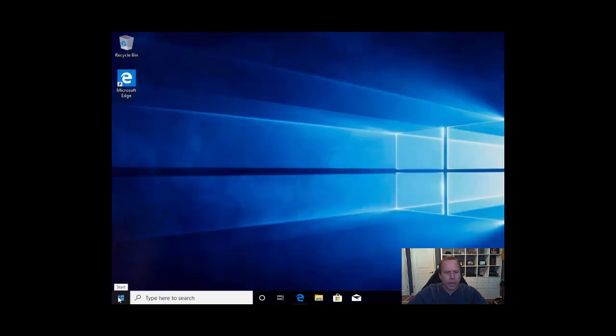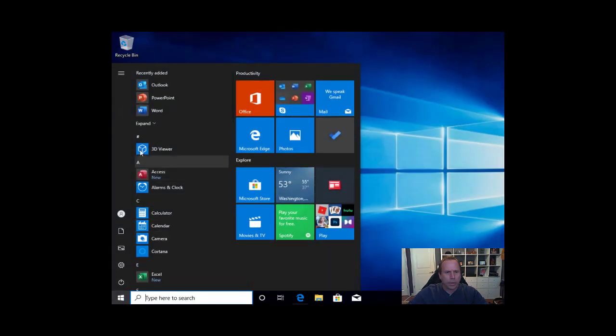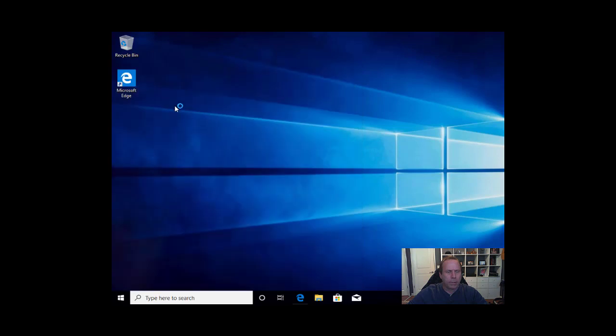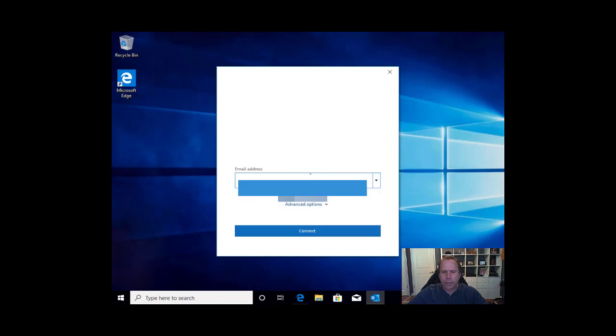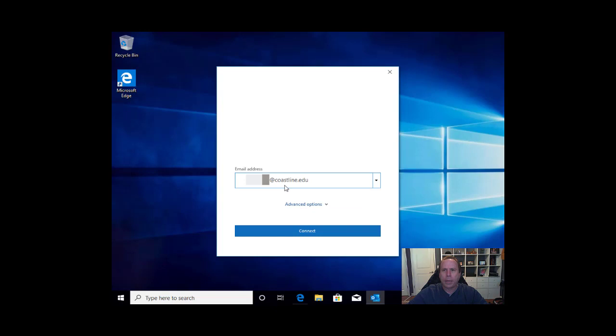We'll start Outlook. There's a couple of extra settings that need to be done to get your email fully functioning. First, it will pull up the list of accounts that it seems to identify with you. Make sure that you select your Coast account, whether that be Orange Coast College, Golden West College, or Coastline email address. And we will connect.